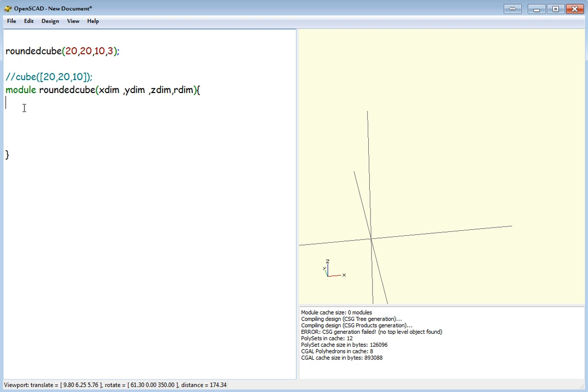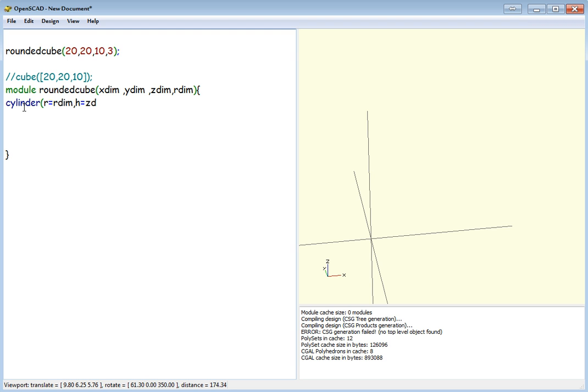Now, what we're going to do, we're going to start off with our first cylinder, which is going to be on the corner. R, for radius, will be R-dim. The height, so H for height,